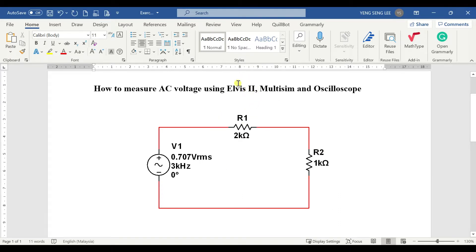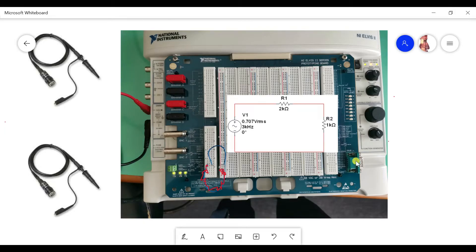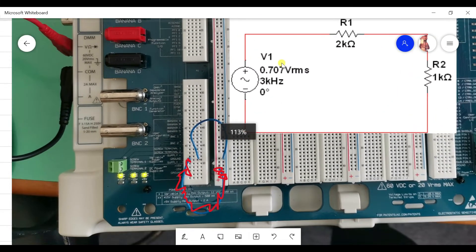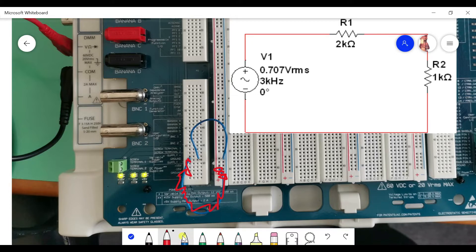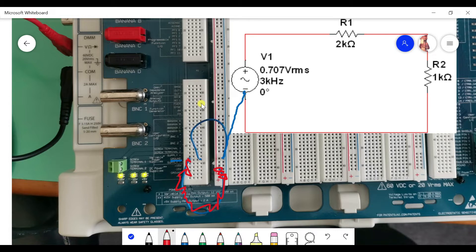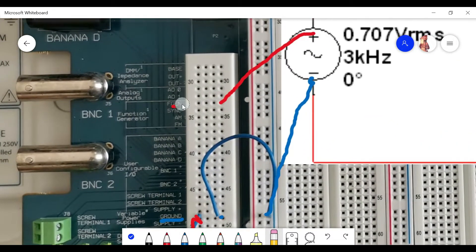I'll show you how to set up in the LVIZ2. We have the LVIZ2 here and we'll do the connection first. We set up the input — this is how it looks. We connect to the ground here, and then we connect the function generator as the power input. The signal connects to this side — this is the function gen connection.